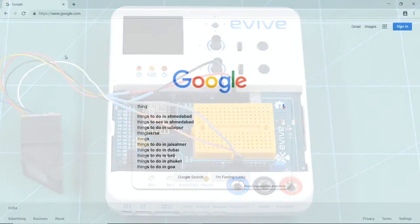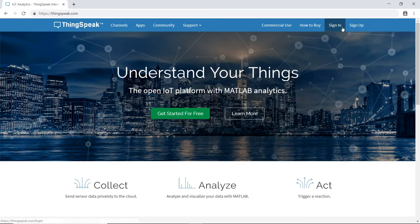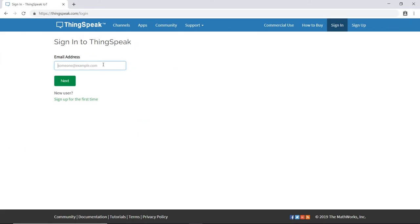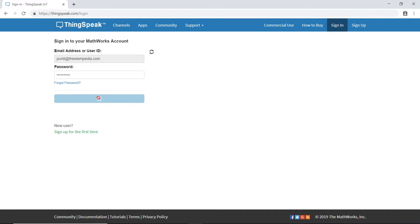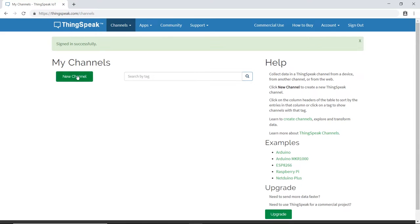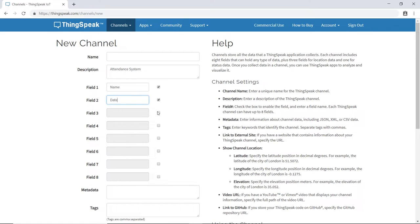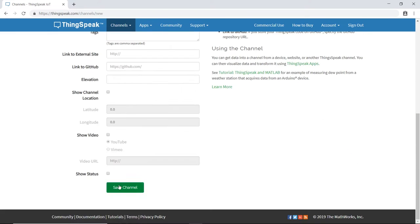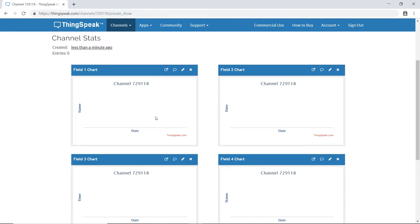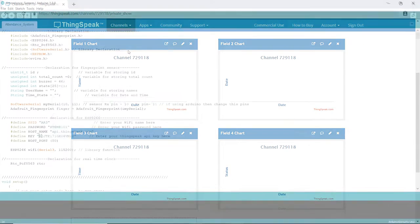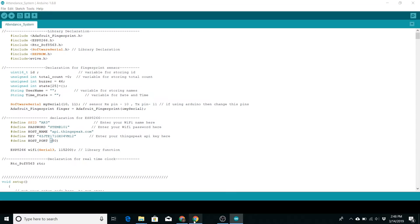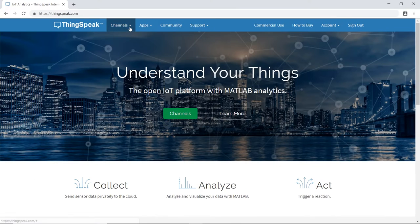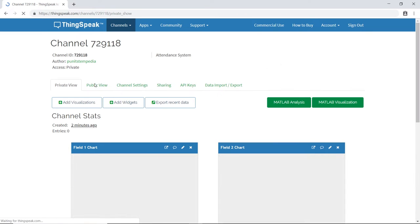Now it's time to write the code. We are going to use ThinkSpeak to store and retrieve data. For this, we are going to create a channel. Also, you need to enter your ThinkSpeak's API in the code.